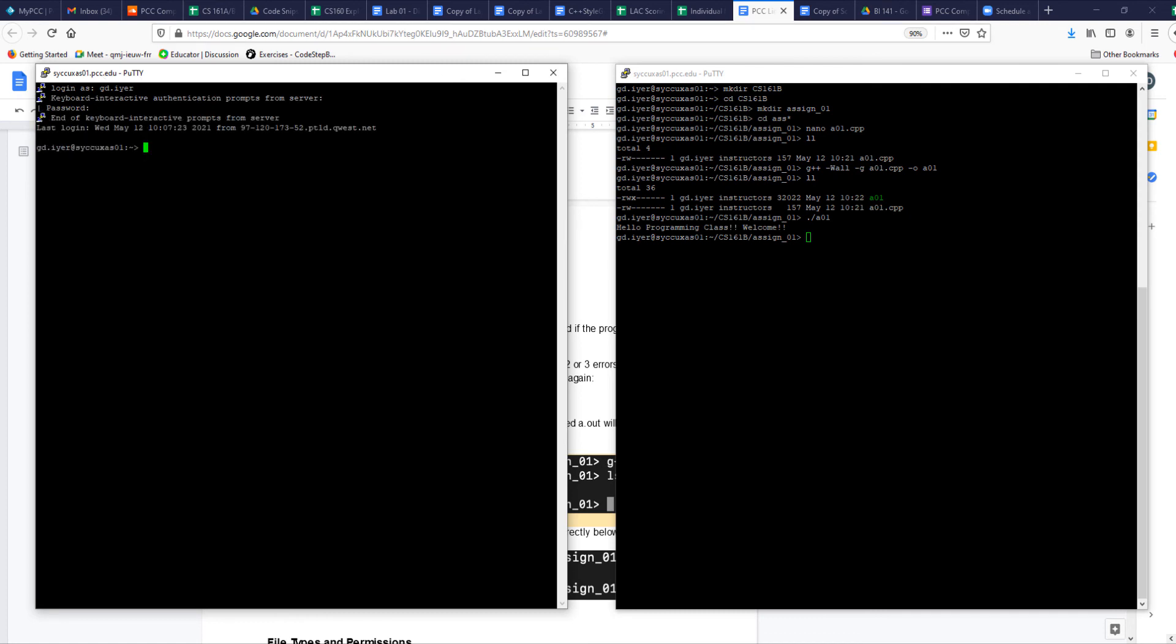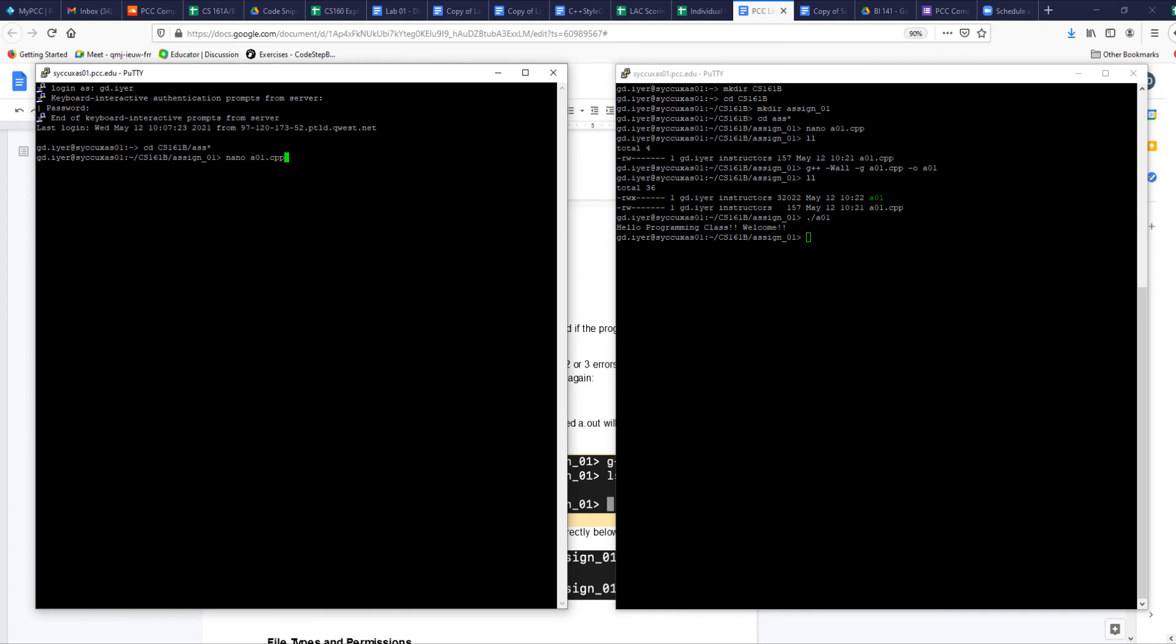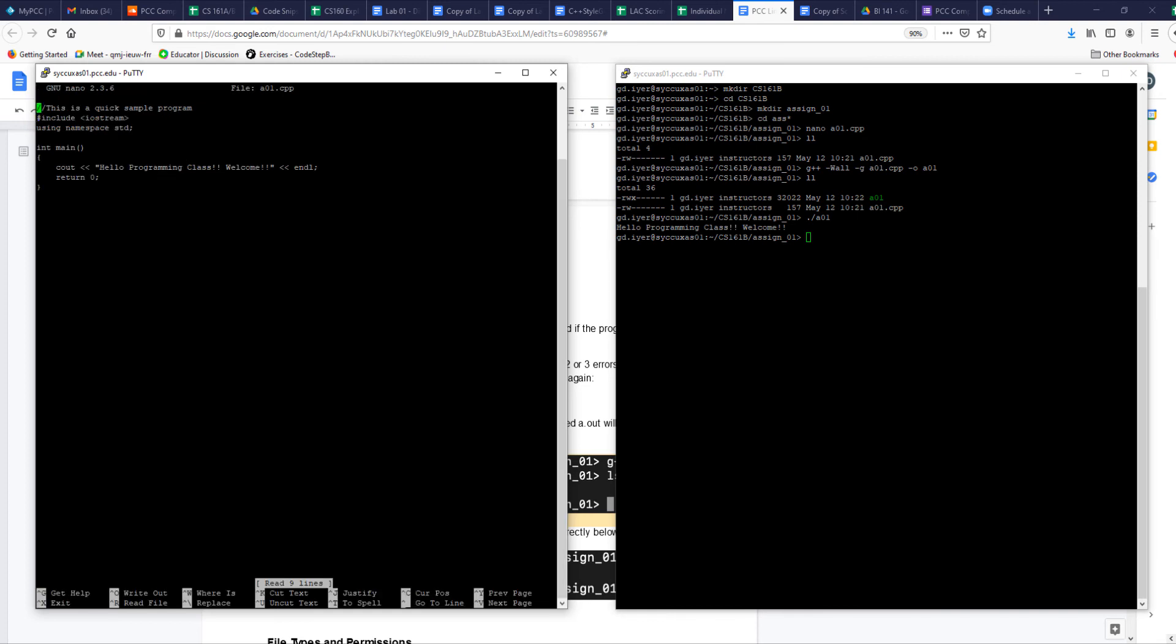Now I'm in my home folder, so cd cs161b/assign* will take me to that folder. I can do it all in one time - cd cs161b - and then I know I don't have anything else other than assign one, so if I do that it will take me to that folder. Now I can nano a01.cpp, and it opens it up there. So I can edit the file on the left-hand side, I can compile on the right-hand side.